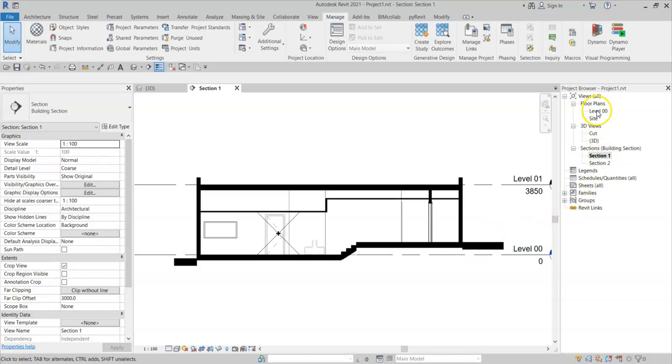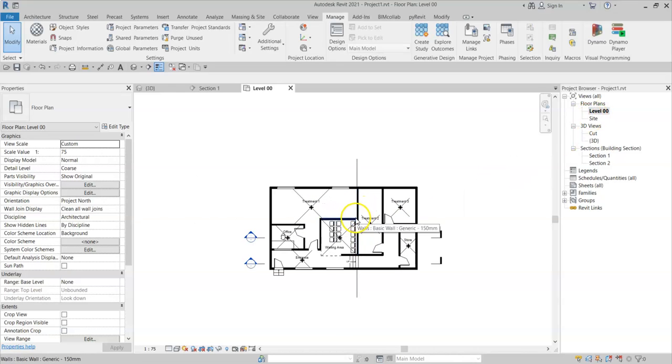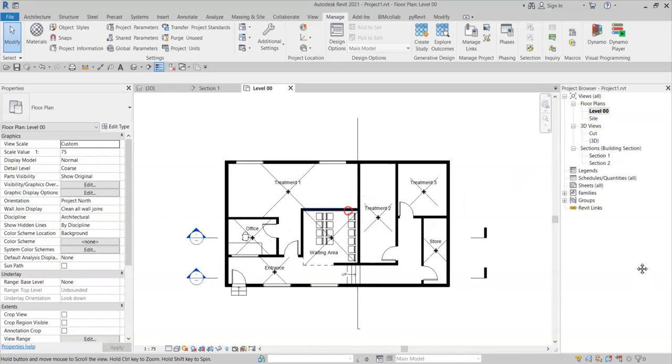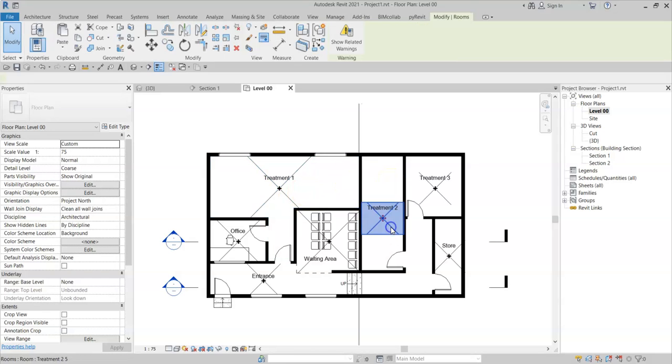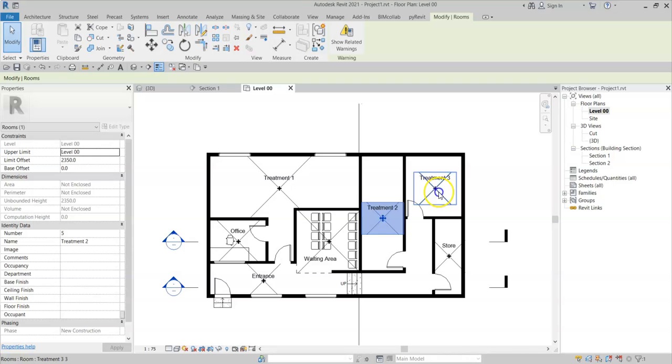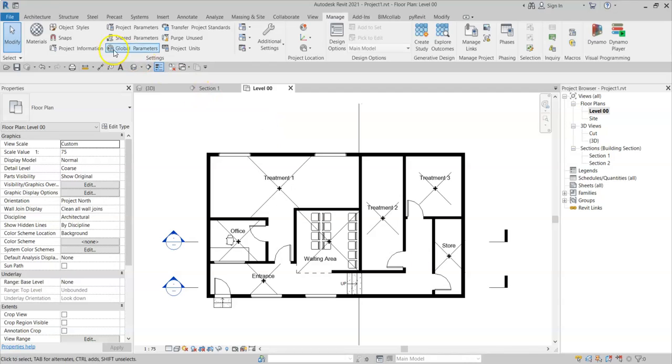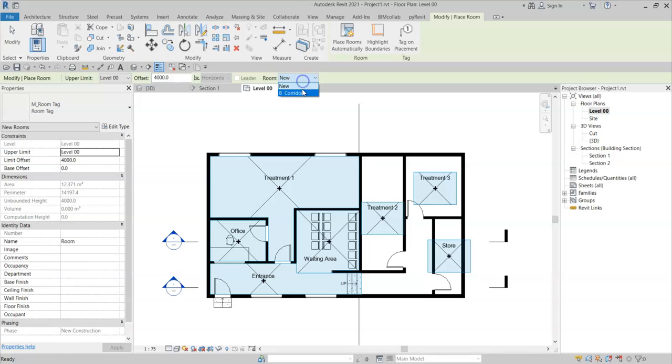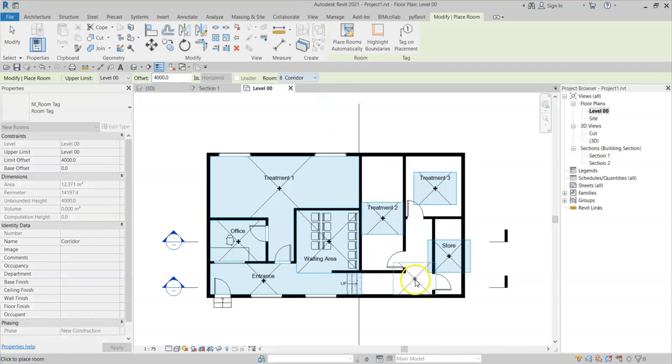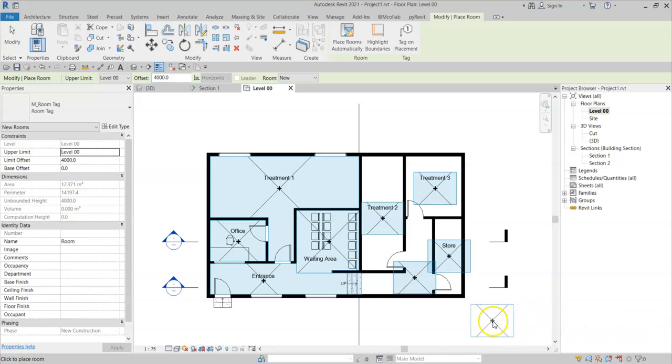If I go into Plan, I have placed a number of rooms. However, on the elevated side of the building, I can see that these rooms are not enclosed. And if I try to place a new room or an existing corridor room, I get a warning saying that the room is not in a properly enclosed region and therefore cannot be closed.